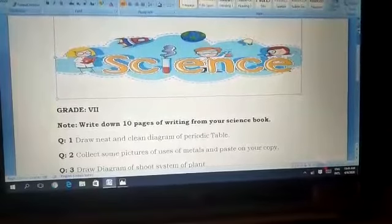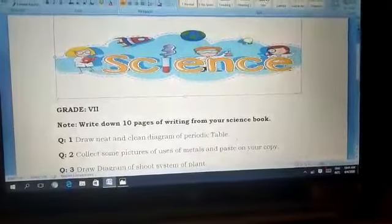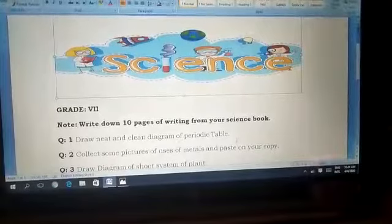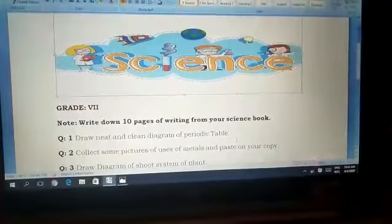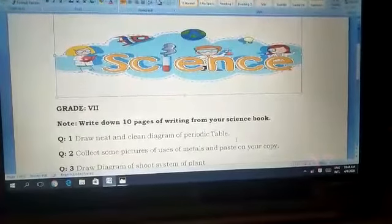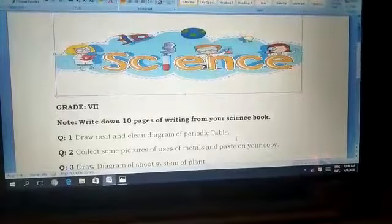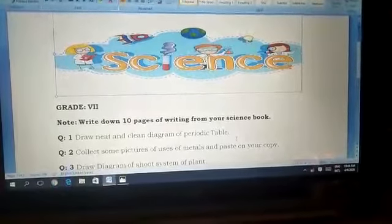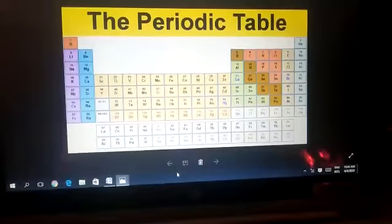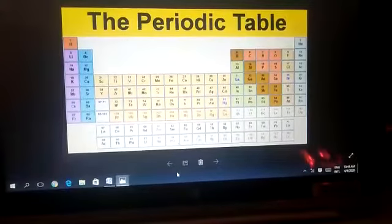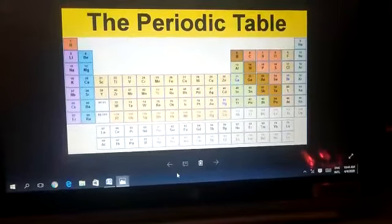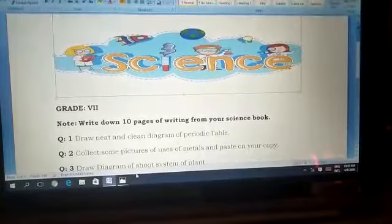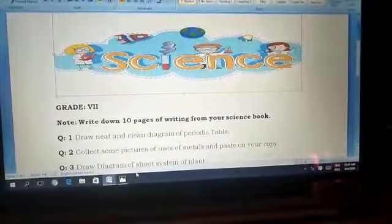Question number one: draw a neat and clean diagram of the periodic table. I am showing you this picture — in this same way you have to draw the periodic table.